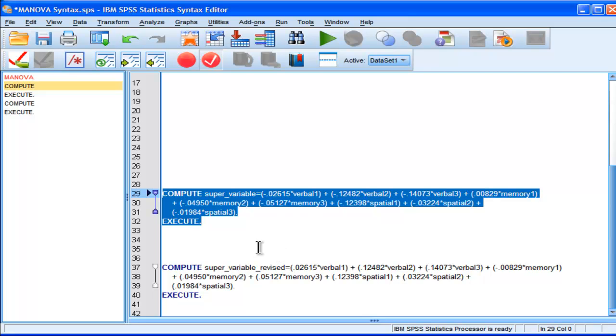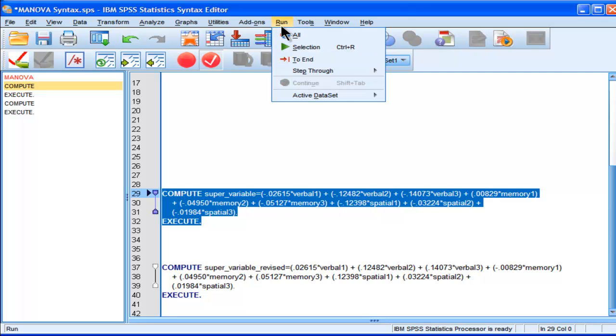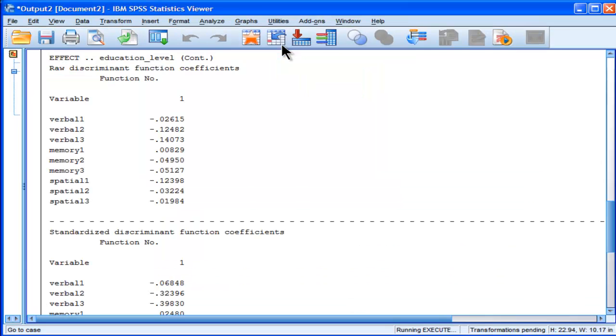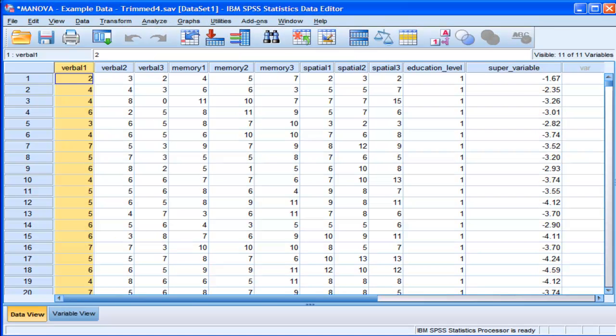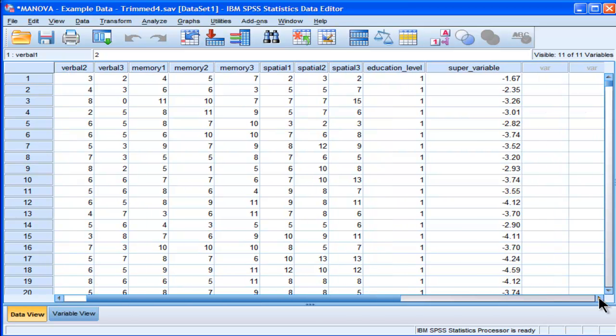It's actually, ultimately, what it's doing. So, let's run that selection of the compute statement. And so, I've called this a super variable. And we can see that everyone's got one.